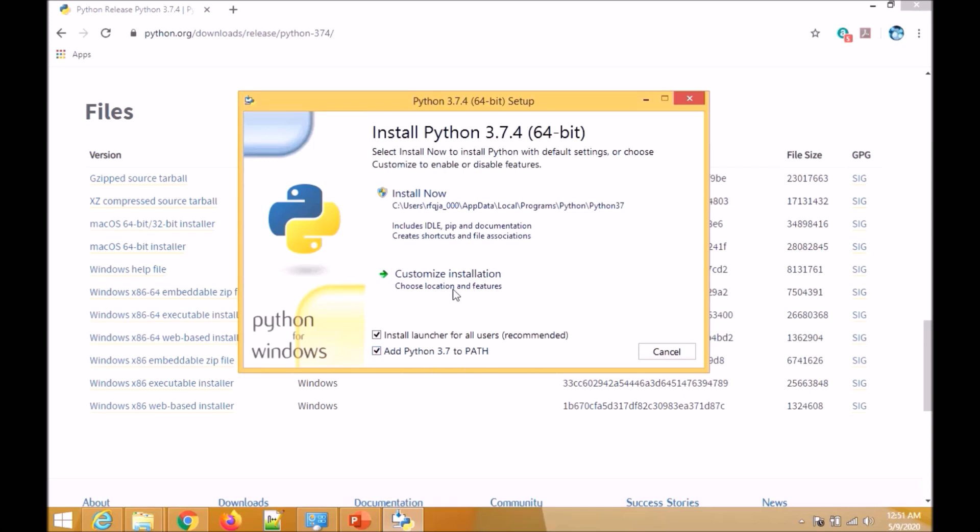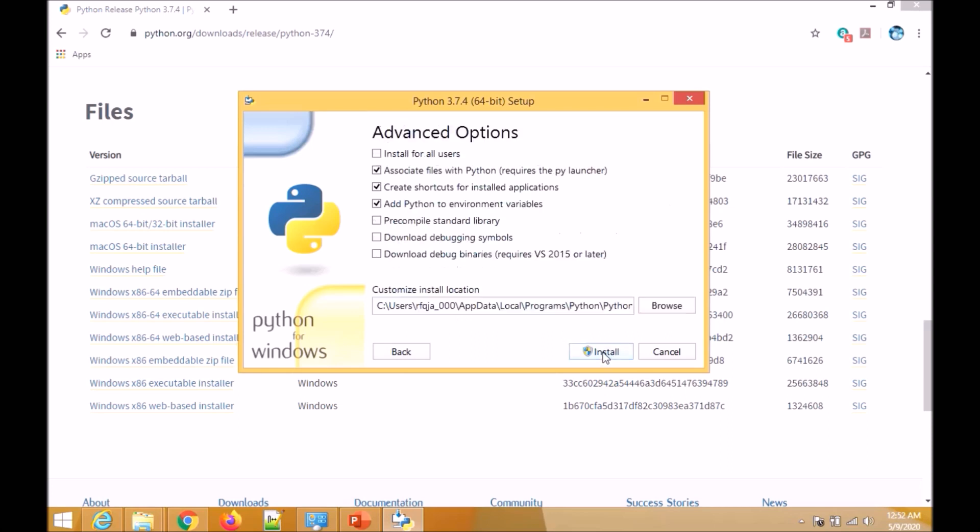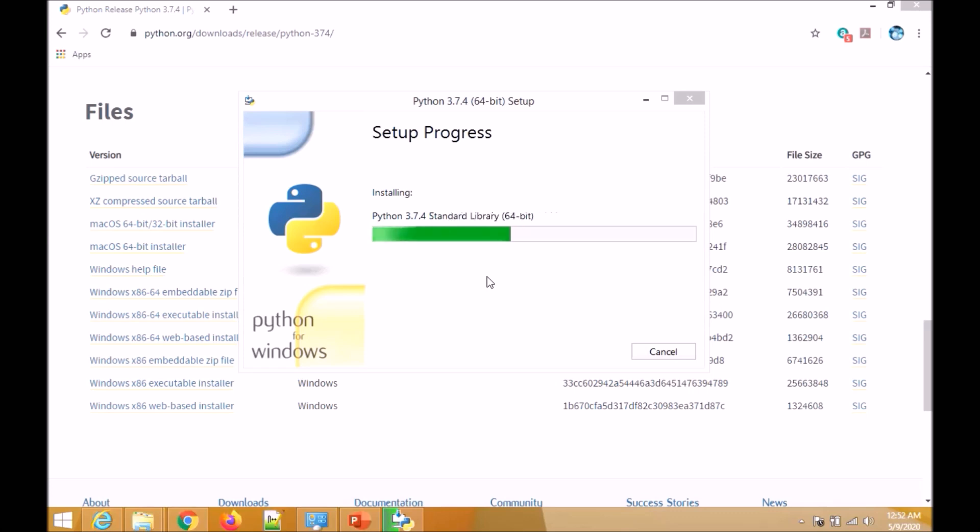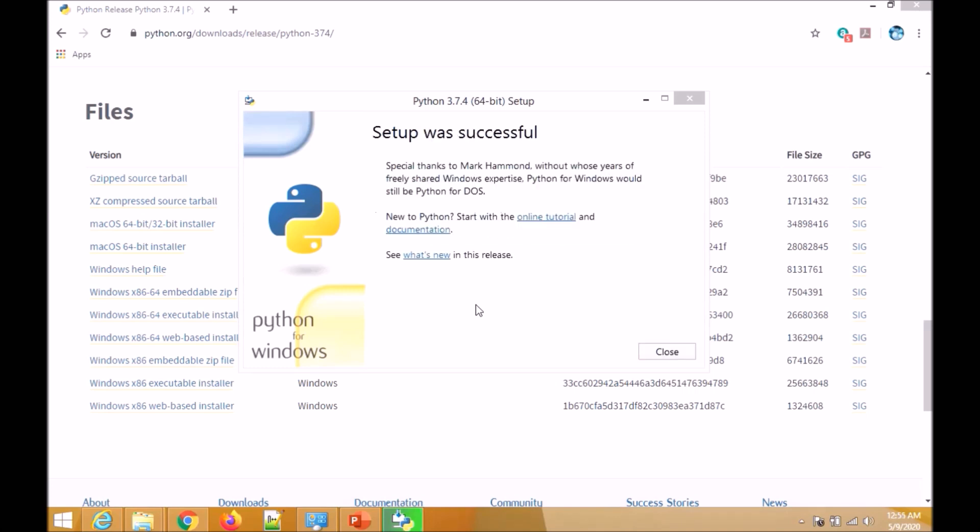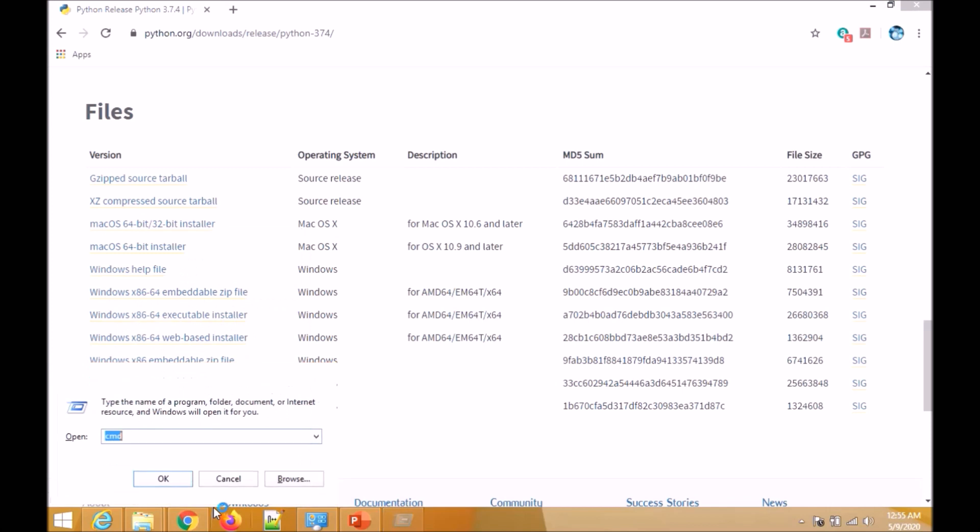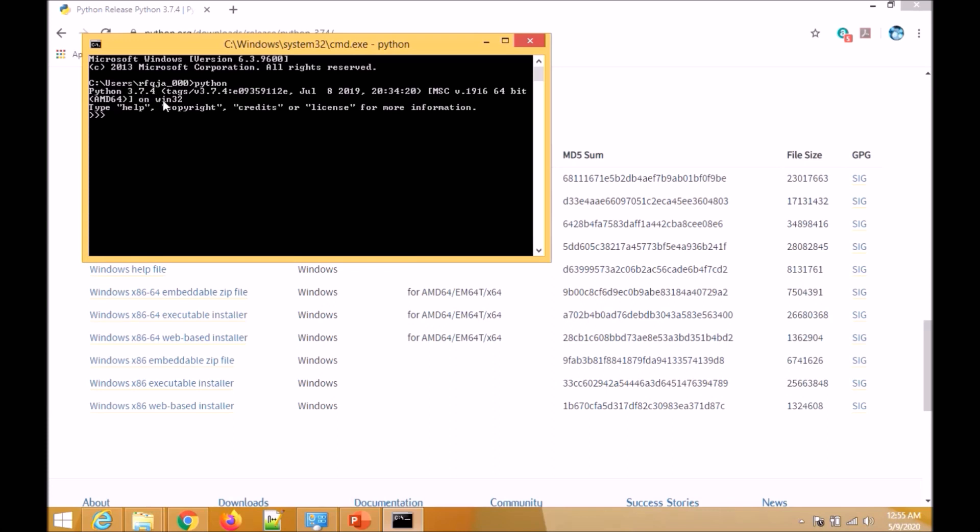Then go for customize installation. Check all, go for next, go for install for all users. It will automatically take this path for installation, then go for install. This will take some time. You can see it's done, so close it and run cmd. Let's see what version of Python is installed. We have version 3.7.4, so now it's fine.